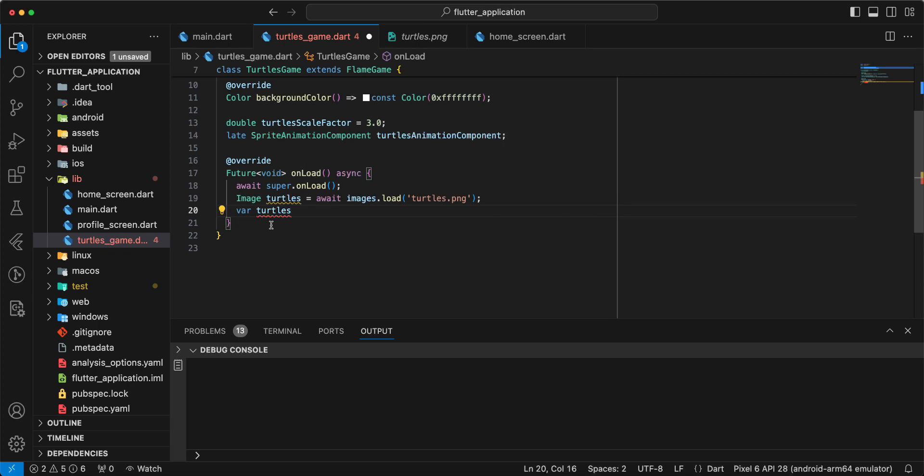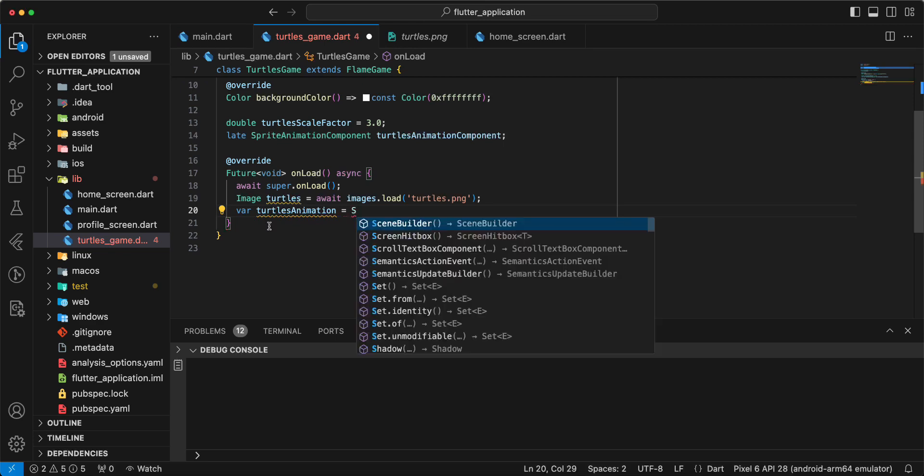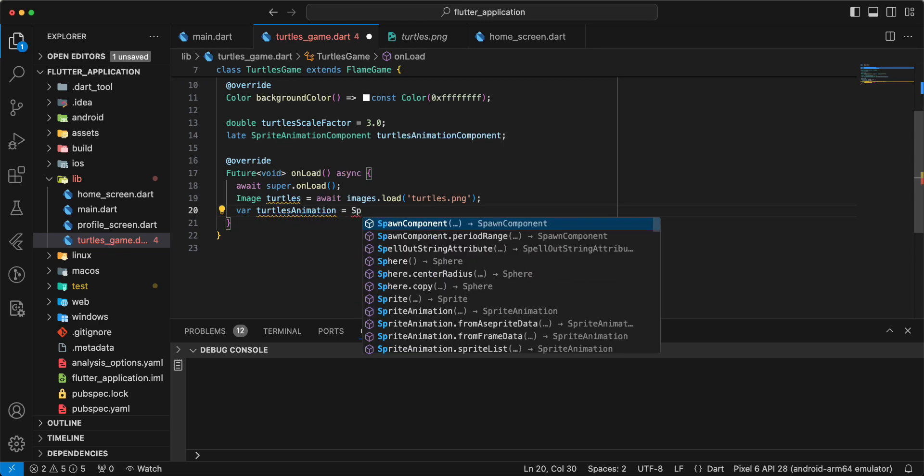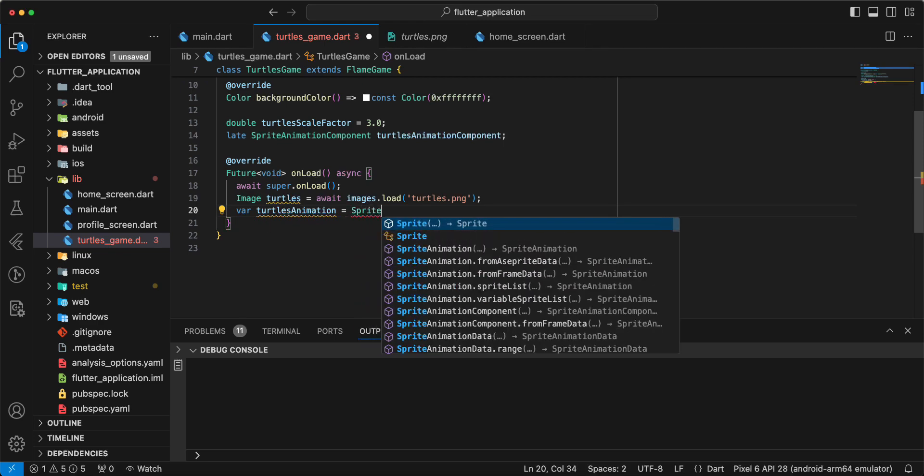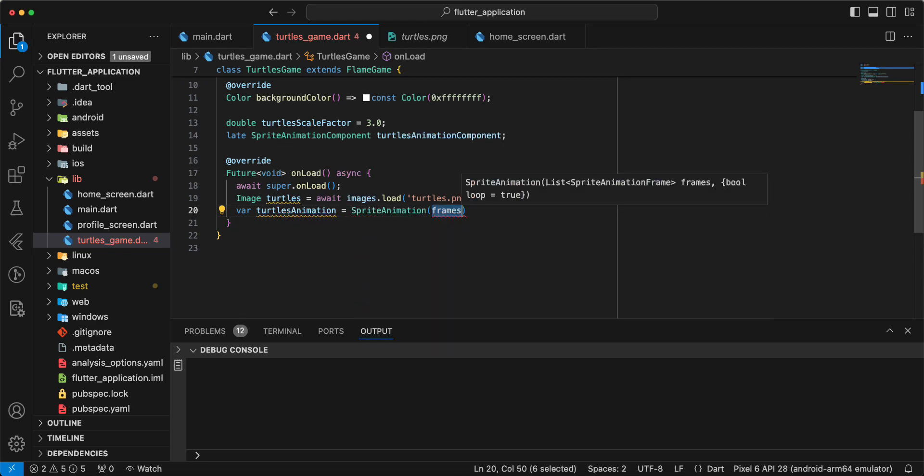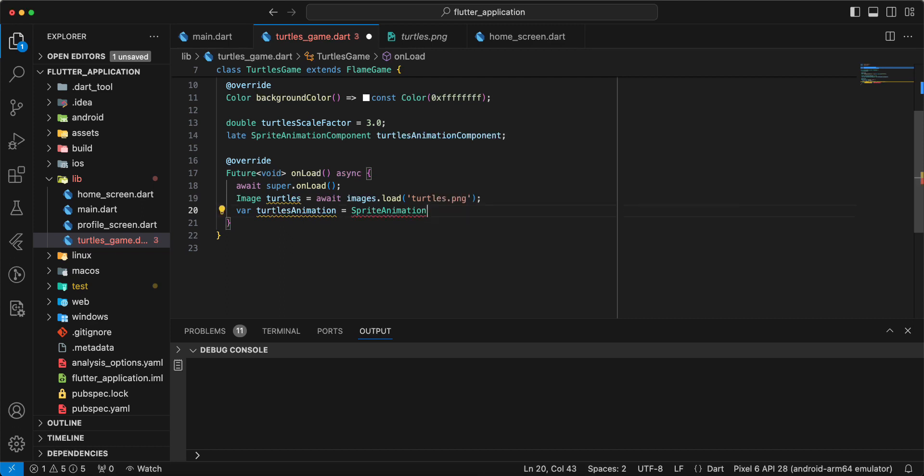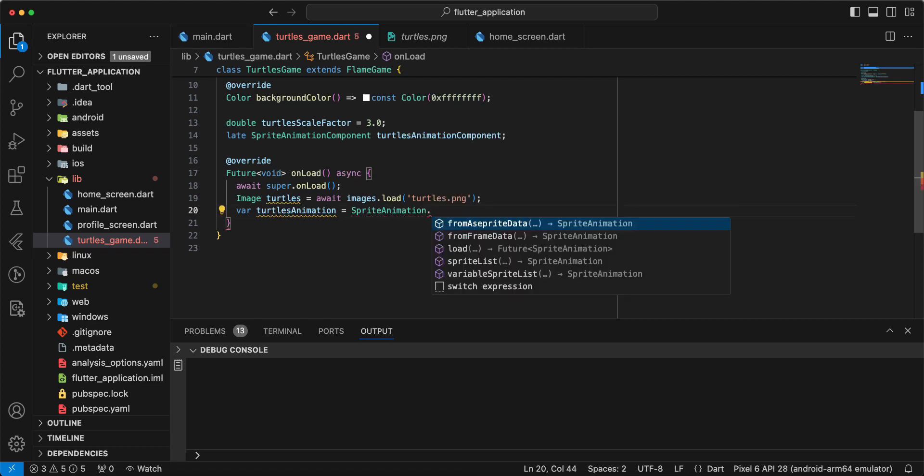Turtles animation. Write sprite animation dot from frame data.